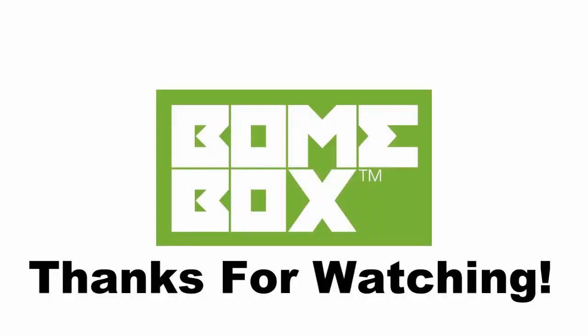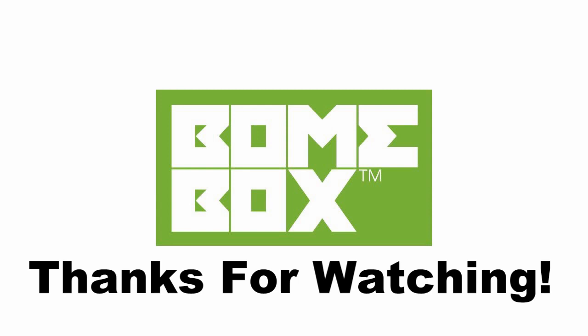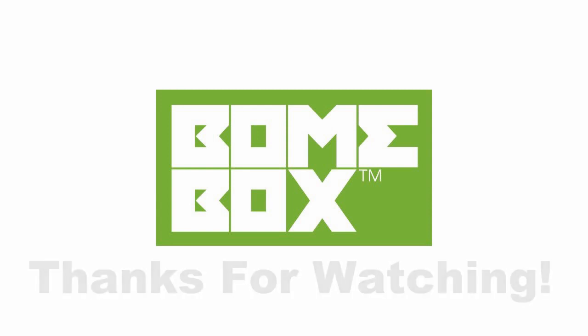Thank you for watching. Please see the description for how to download the project files and the links to the Boombox and Boom MIDI Translator Pro. I also provide a link to the Boom Forum where we assist you with any questions you may have.